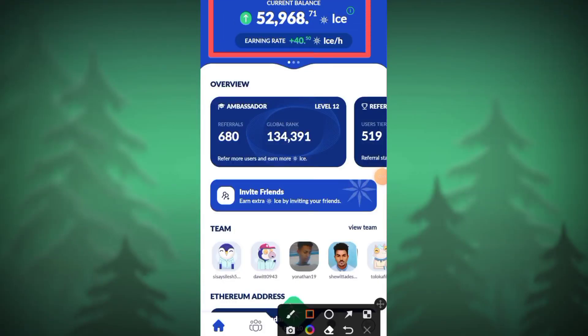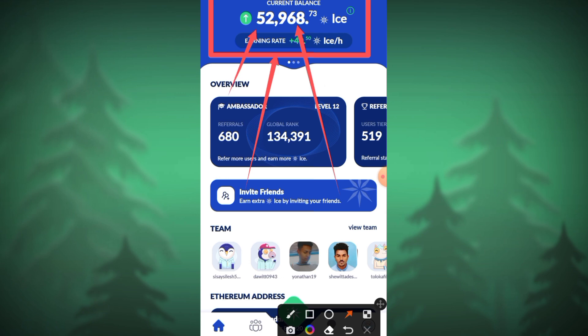Hello everyone. Welcome to another video. Welcome to the official Unishable Mining app.